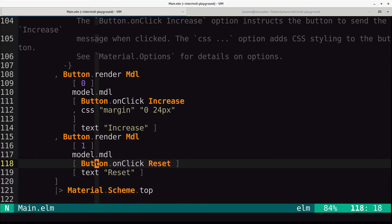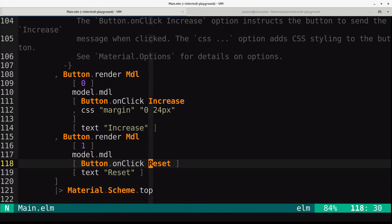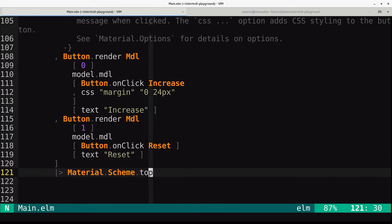And then the contents of this button are a text node that says increase. And then we have our second button. Same deal, but it's for reset and it sends the reset message.